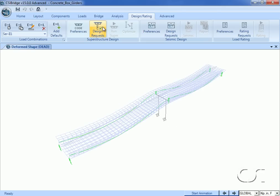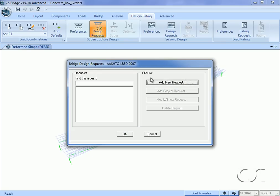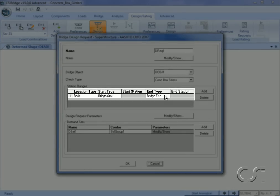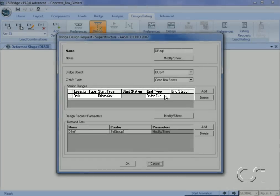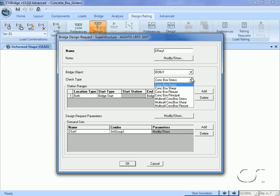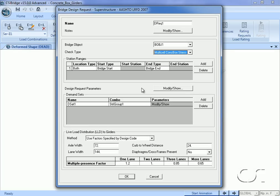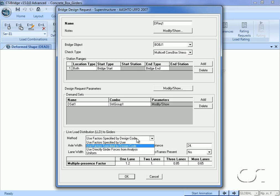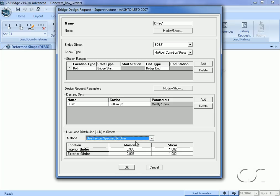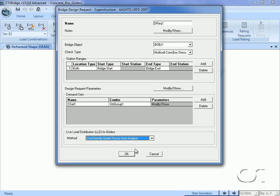Now that the design combinations have been set, we will define the design requests. Design requests are where we specify the type of checks we want to perform. For this model we will do checks for the entire bridge. We will create a total of four design requests for our concrete box girders: one for concrete box stress, one for concrete box shear, one for concrete box flexure, and one for concrete box principal stress. Since our deck is a single box, we will not do any multi-cell checks in this example.